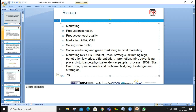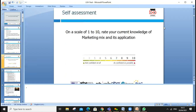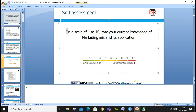Today's lesson will go further into Porter's generic strategies: cost leadership, cost focus, differentiation focus, and differentiation.